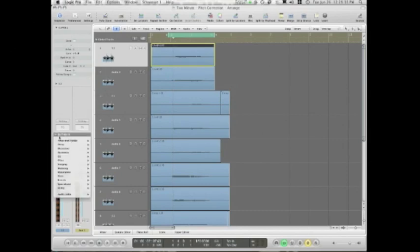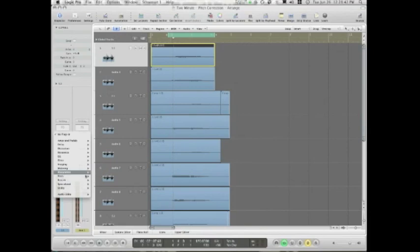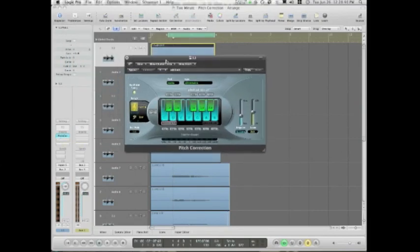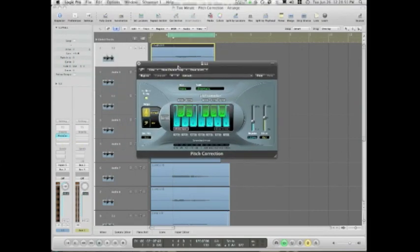You need to go to inserts, down to pitch, and pitch correction. As soon as you activate this plug-in, this insert, it is doing something. It's going to be fixing the pitch. It's going to be pitch-correcting.